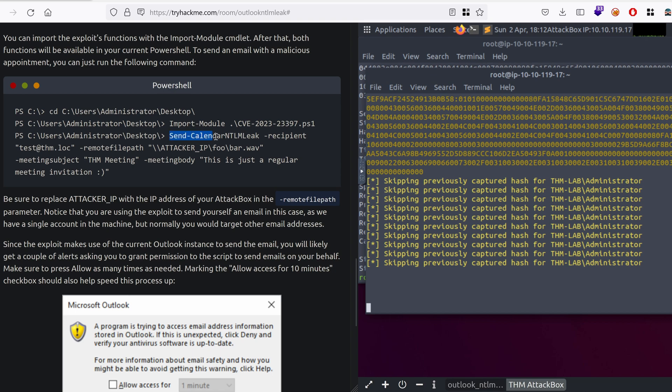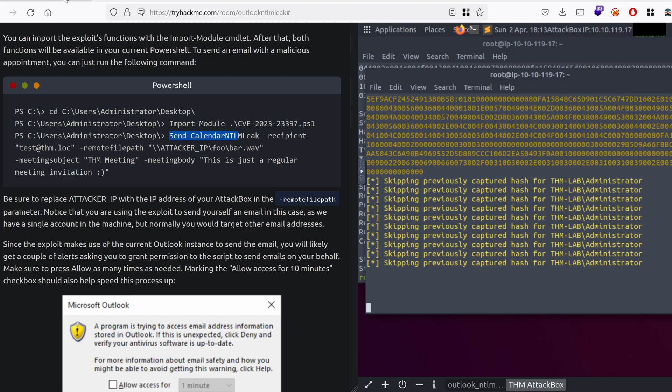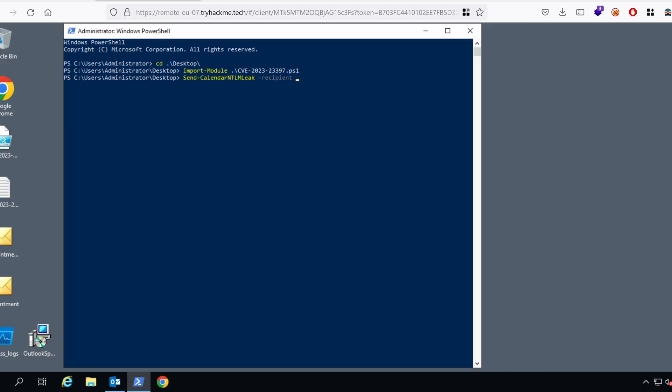Send calendar NTLM leak. Send calendar, hit tab for auto-completion, and then, we have recipient option. And so, the recipient, in this case, could be anything. I guess the thm.lock is resolving to localhost. Let me just verify this real quick. Let's look up thm.lock.